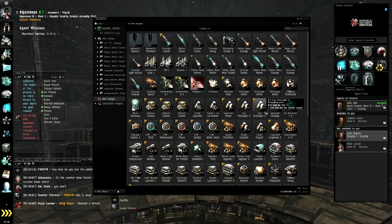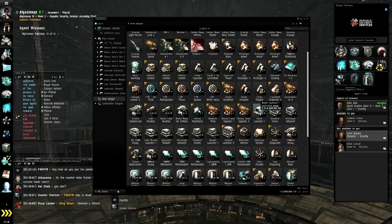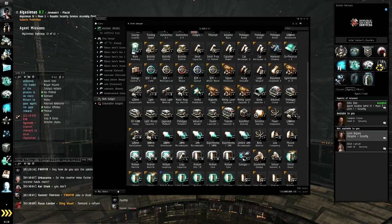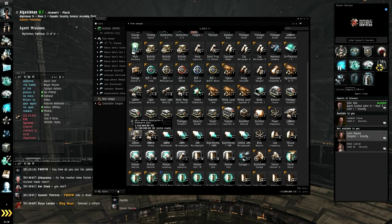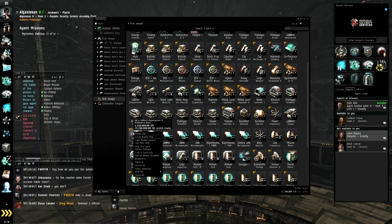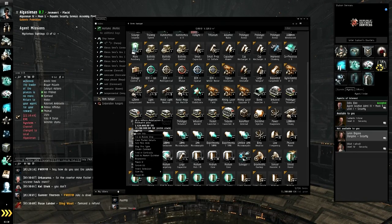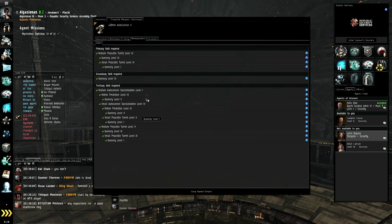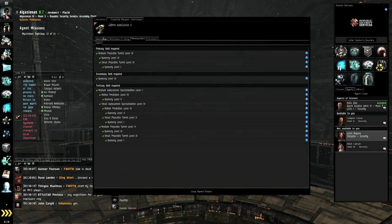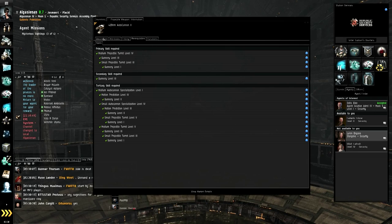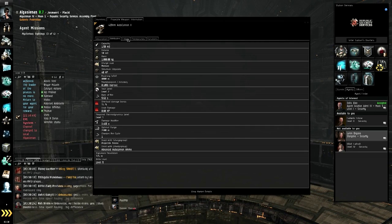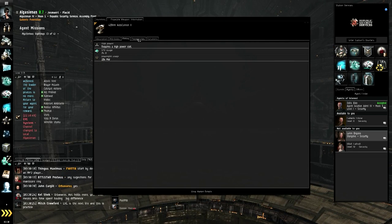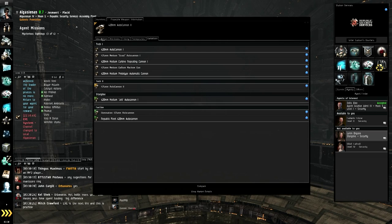So I'm going to start with his guns. I'm just going to go over these very quickly. So let's say here I've got a 425mm Auto Cannon 2. Right click on it, say show info that's right there at the top. Now you have five basic tabs: description, attributes, fittings, prerequisites, and variations.